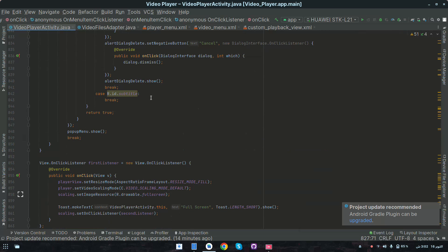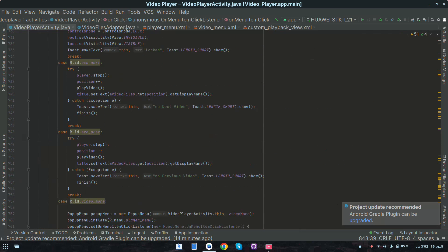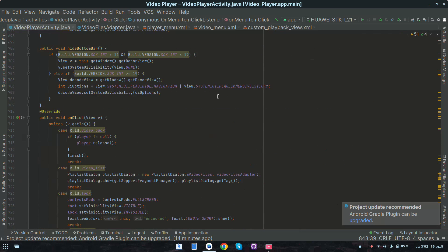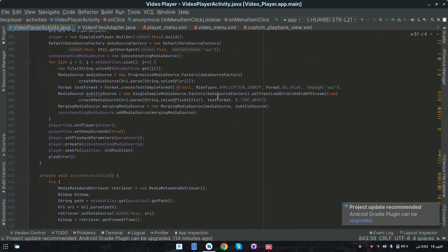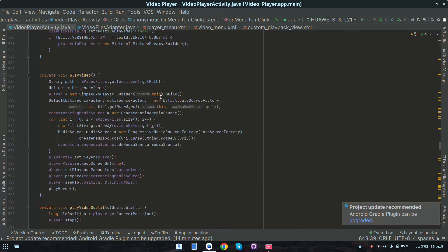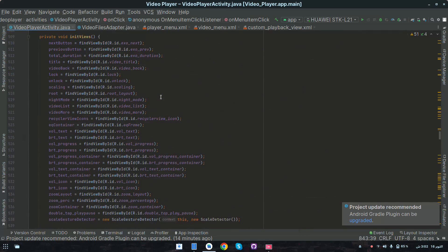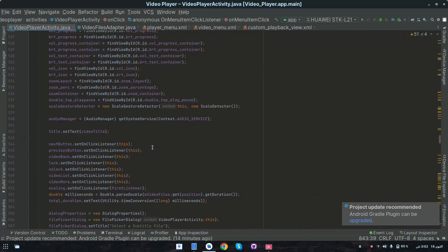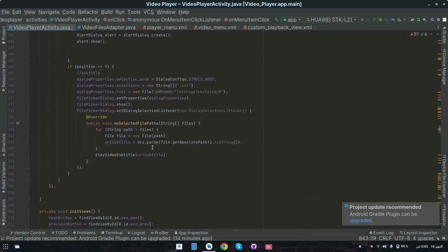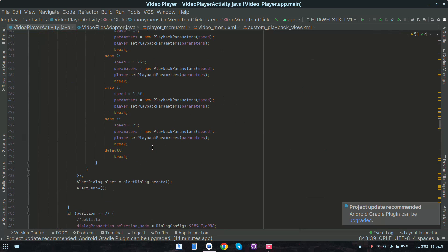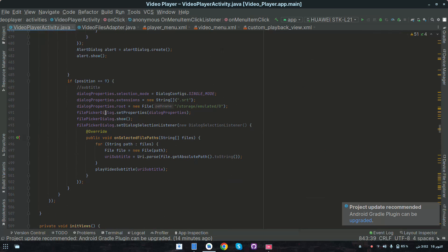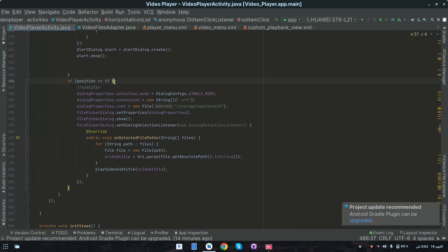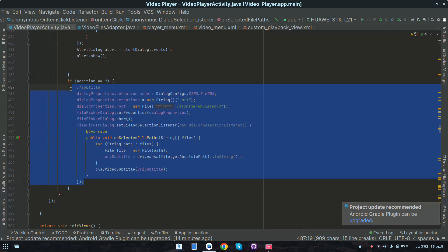For the subtitle case, copy the subtitle code from the method we previously implemented — yes, here it is — and paste it into the subtitle section.